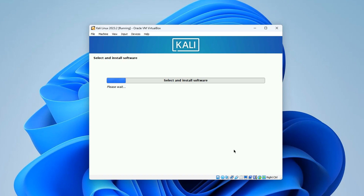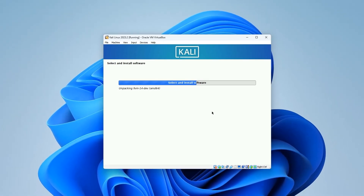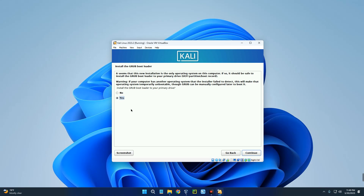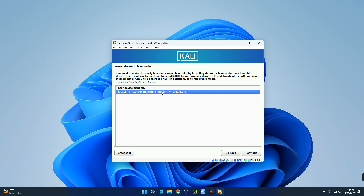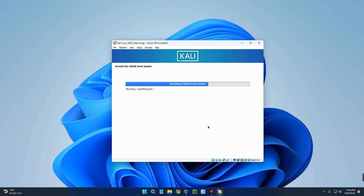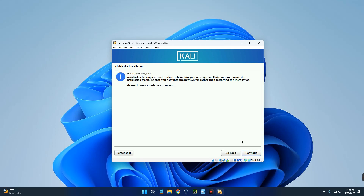It should start installing now. This may take about 30 minutes or less, or sometimes even more - it all depends on your hardware and how many resources you've allocated to your virtual machine, so just wait patiently. Continue with Yes to install the GRUB bootloader, then select the drive partition shown and continue. It should finish the installation.